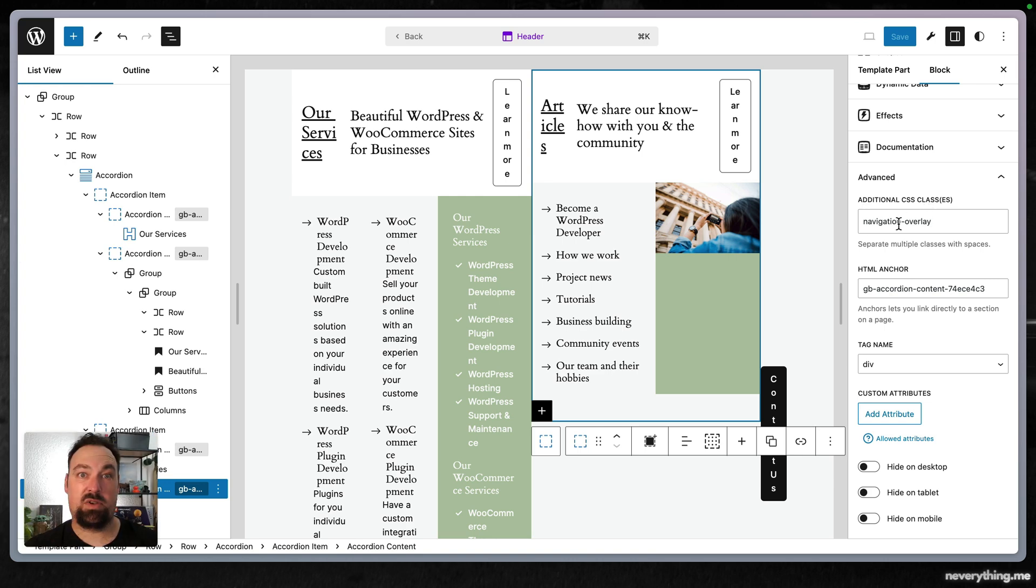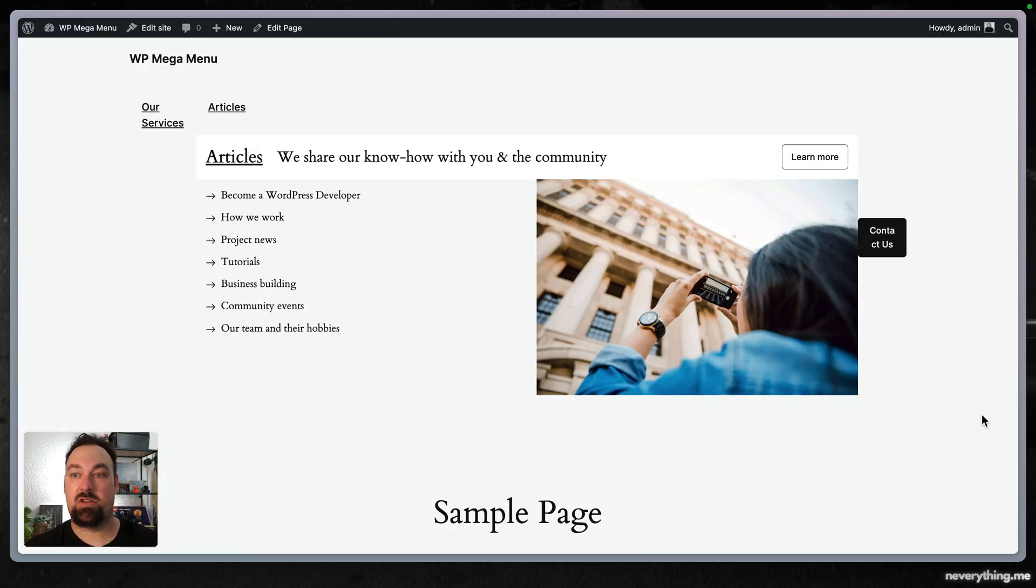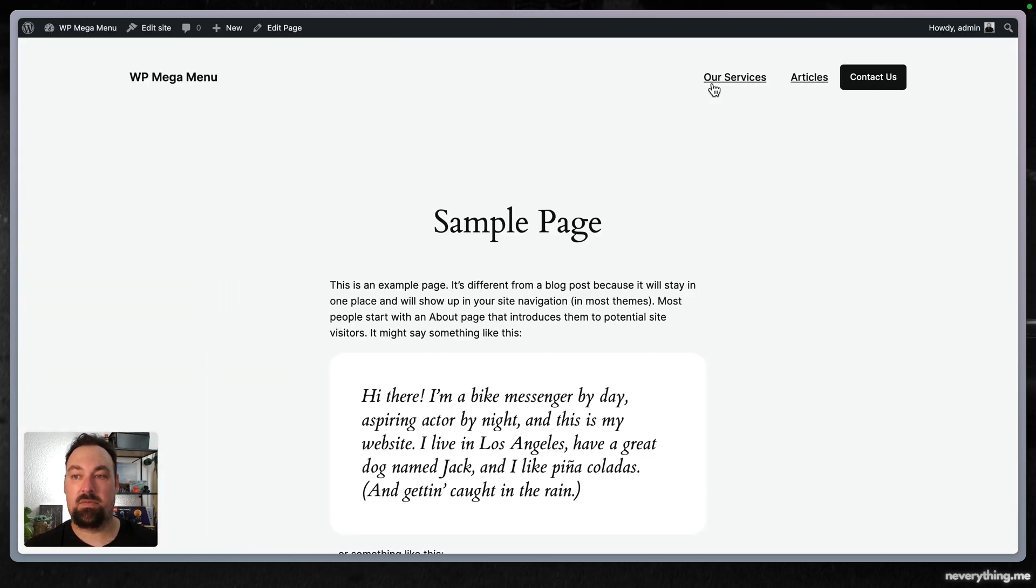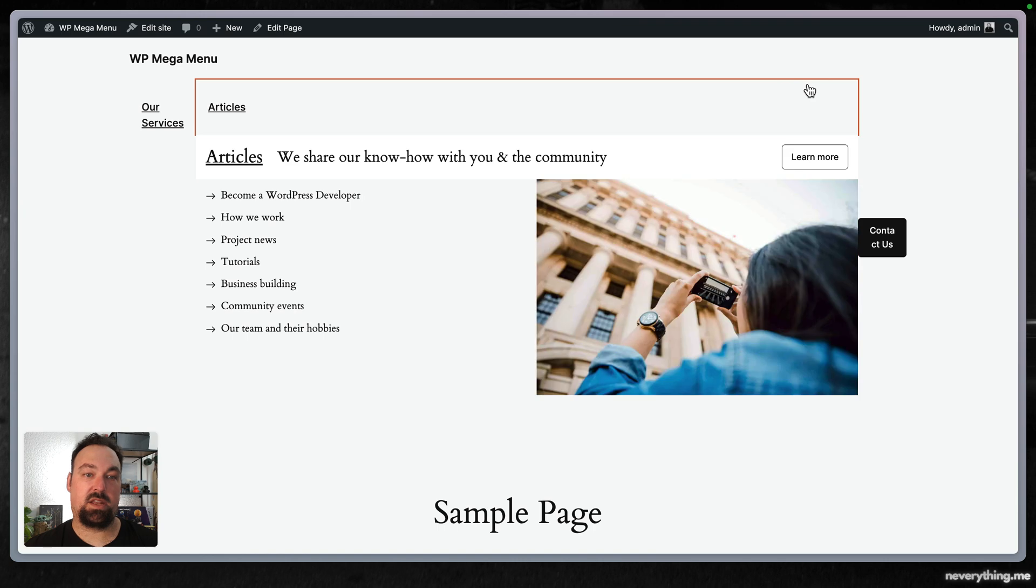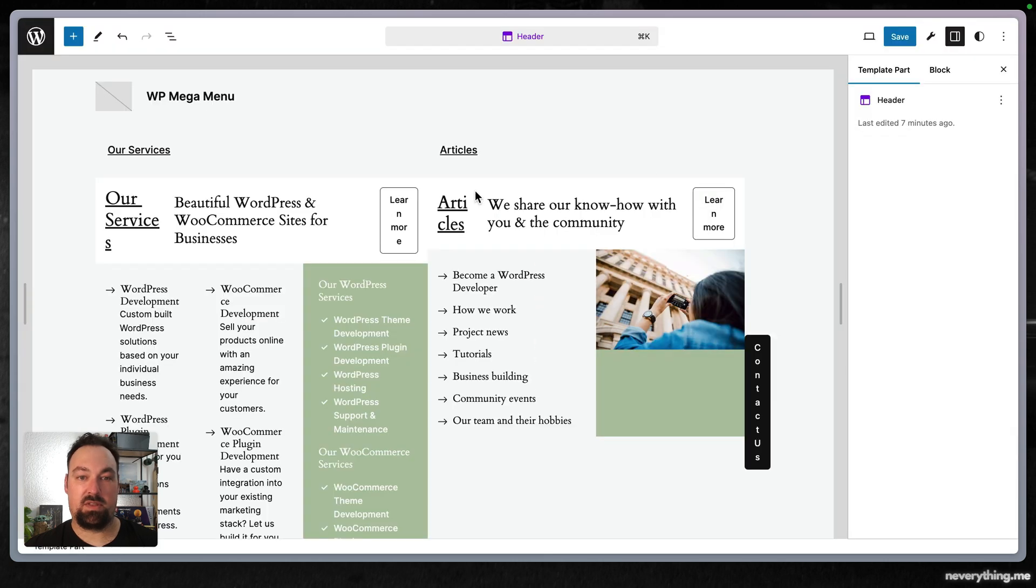So now if we reload our page, well nothing much happened and the editing experience is still like that.